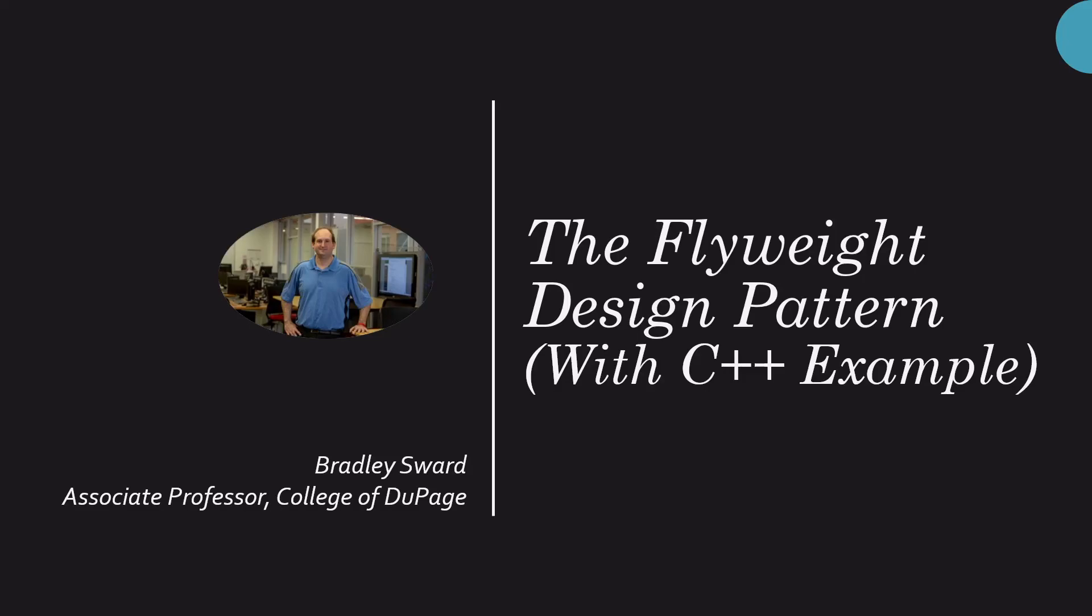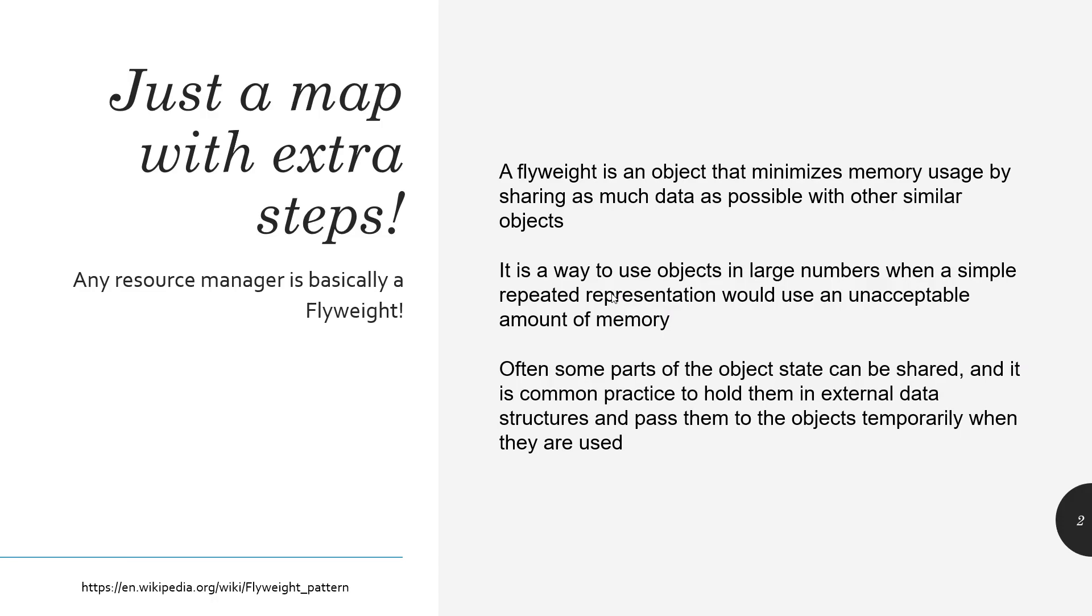Hello everyone, I am Bradley Sword, Associate Professor of Computer and Information Science at the College of DuPage in Glen Ellyn, Illinois. This video today is the next in my continuing series of design patterns. We're going to look at the flyweight design pattern here in this video, with a C++ example explaining everything.